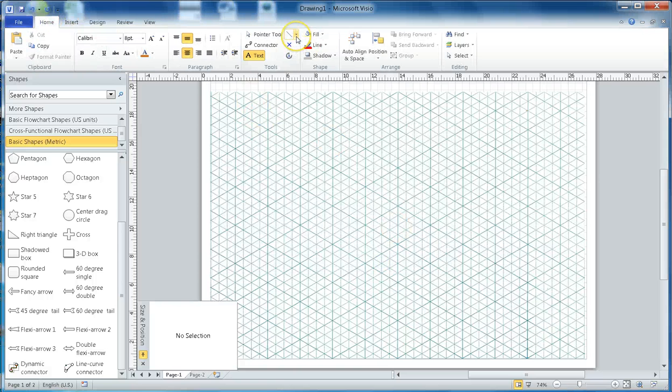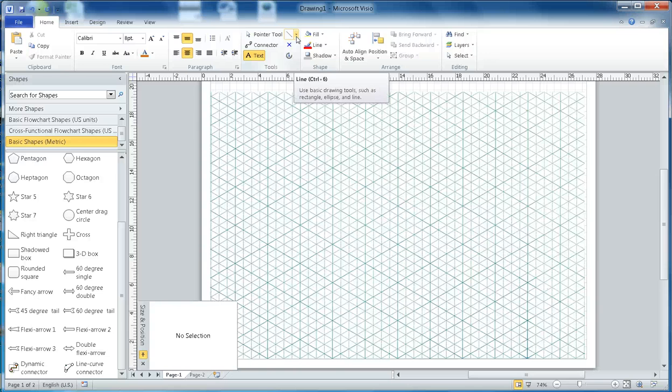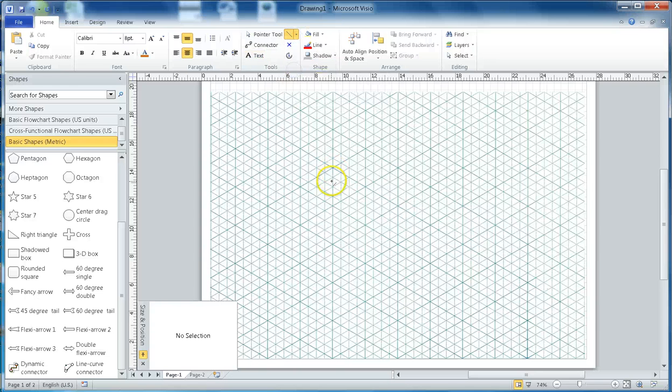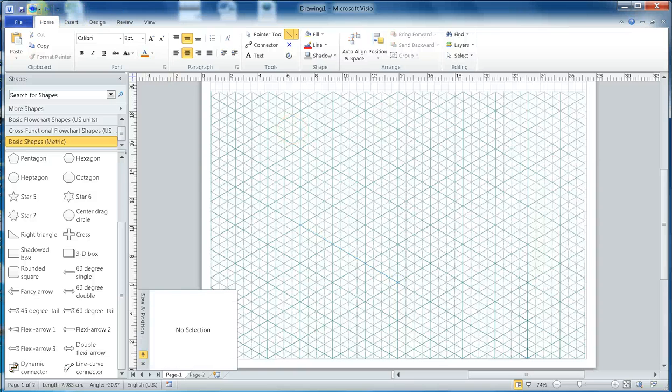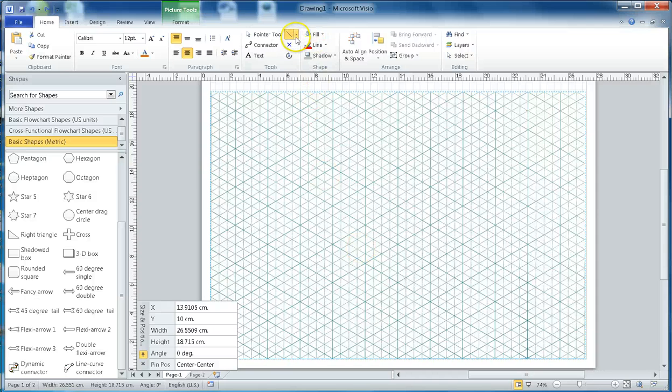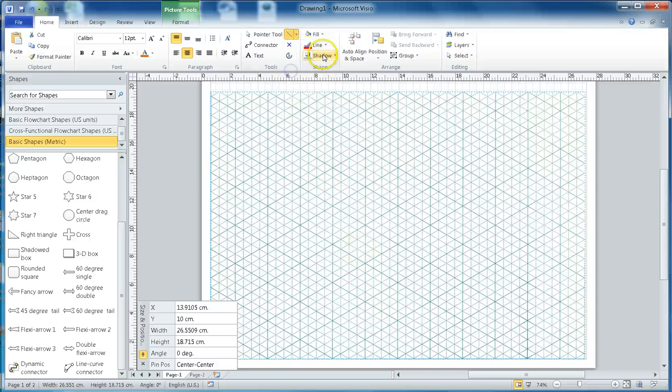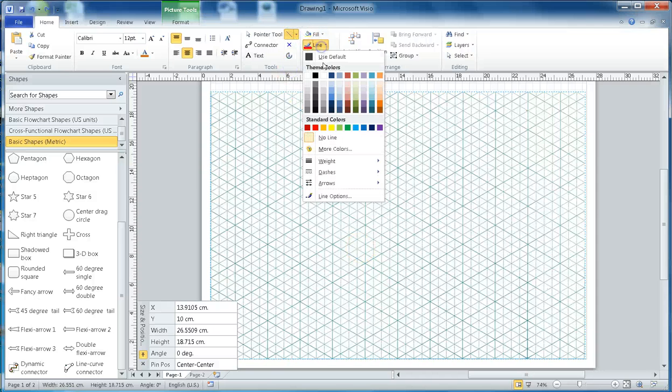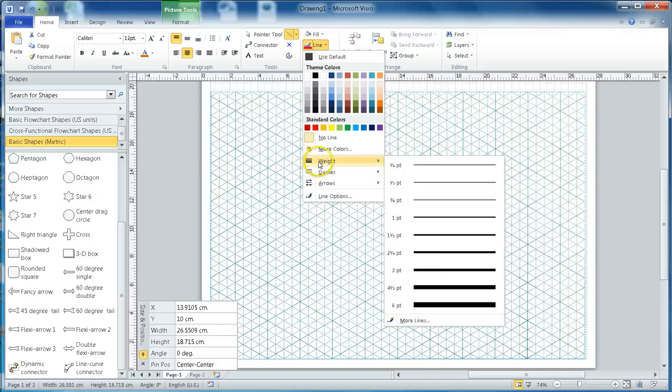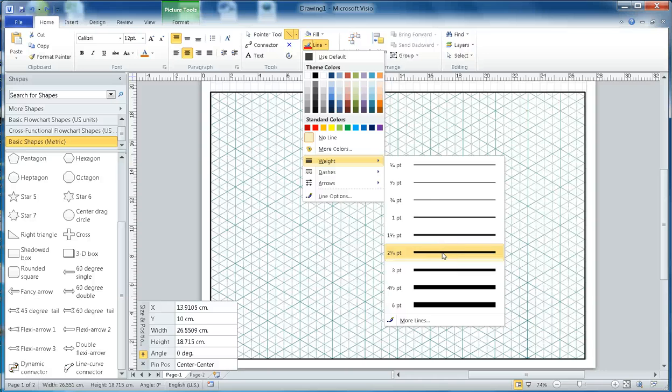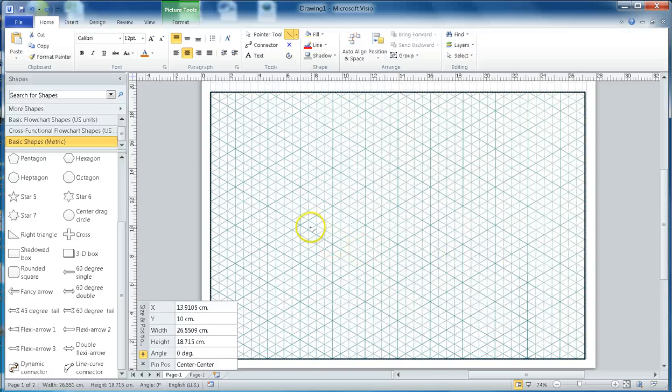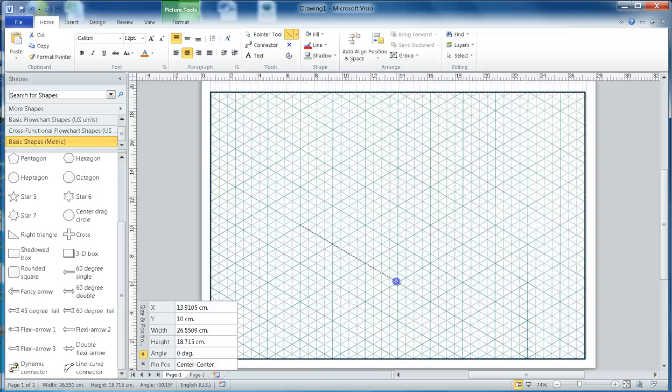Let's start. First thing, I'll go to Home and select the line tool. I'm going to draw this line here. Let me undo. I want to make this line thicker so it's easy to see. Click on the line tool, select the weight, and let's pick two and one quarter.